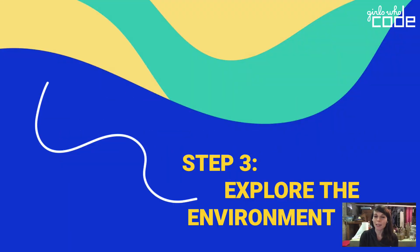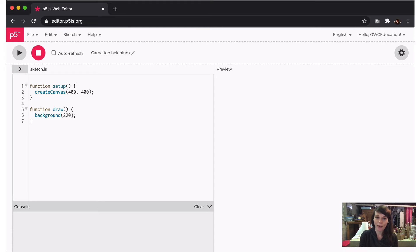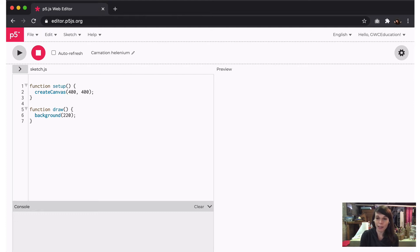Step 3: explore the environment. Now that you have an account, let's examine the interface of the P5 online editor. This is an IDE, or Integrated Development Environment, that allows you to write and run programs in one place. The programs written in P5.js are called sketches. You can think of this environment like a sketchbook, but it already has all the tools included.